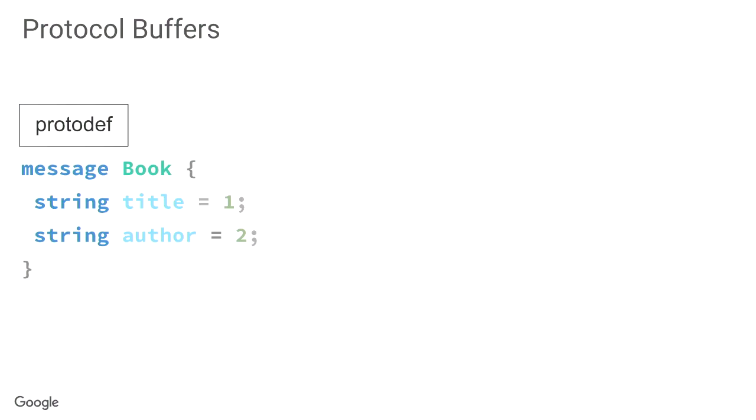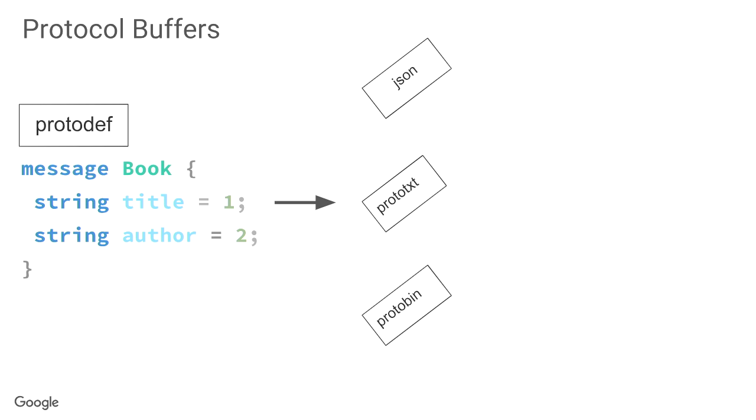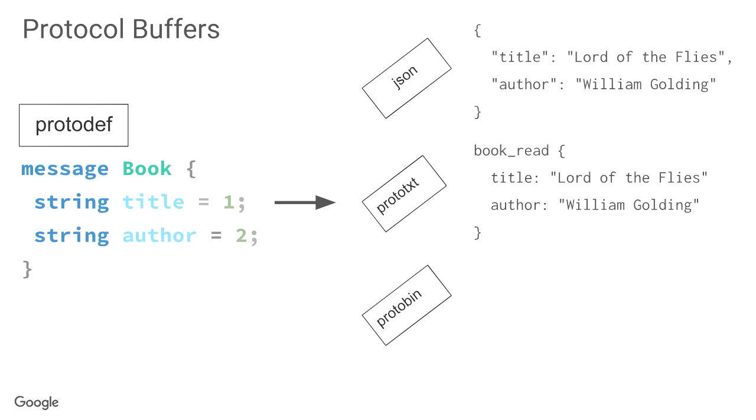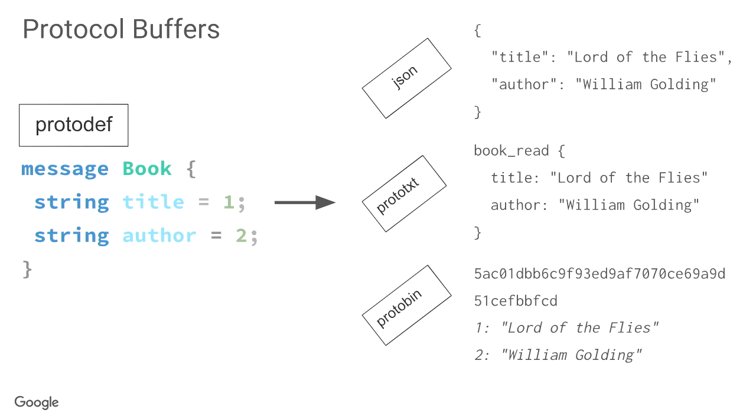So, protocol buffers. You have a protodiff file with the structure of your data, the data that's going to be passed around. And that can be passed around with various formats. You have JSON standard, prototxt, which is a textual format, and protobin, which is the binary format. It's compact, it's efficient, and also when the data gets transferred there, it gets transferred without the field names.